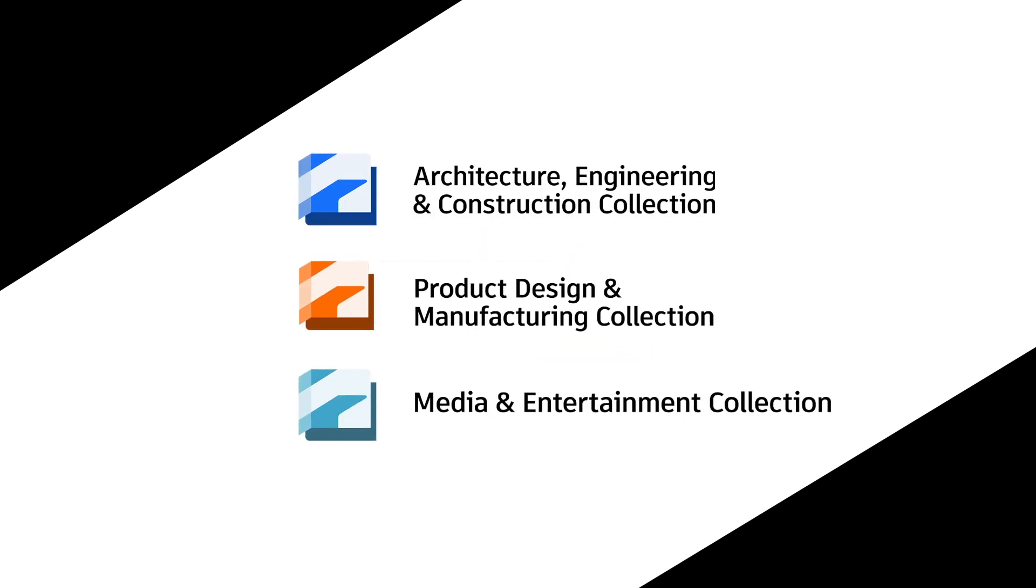Industry collections are trade-specific software suites, which combine our most powerful programs for one price.